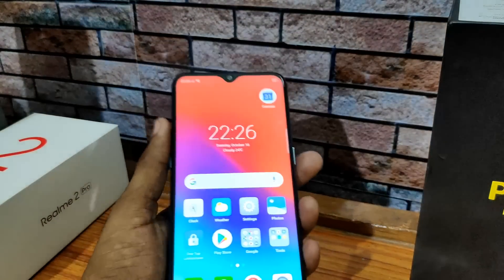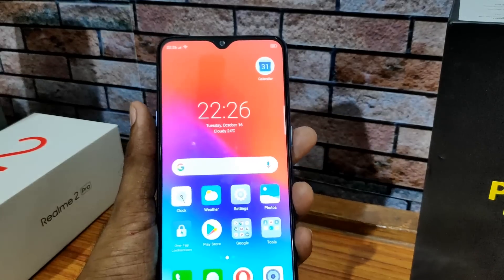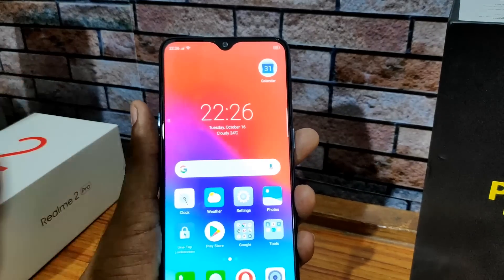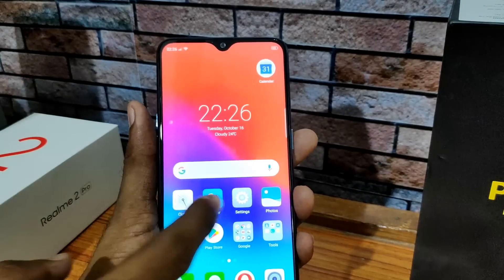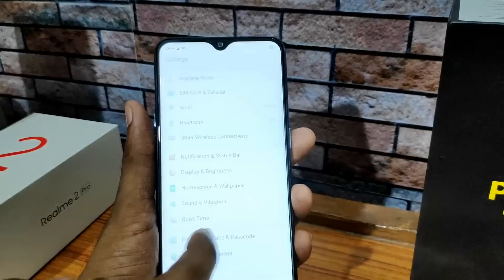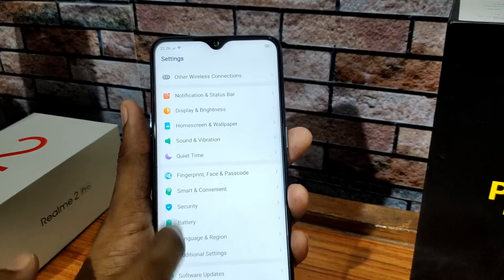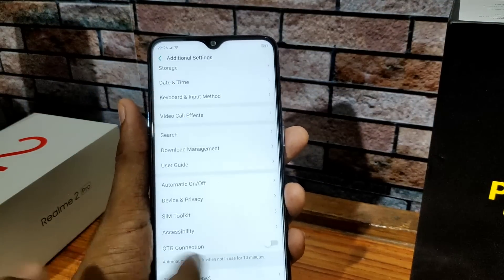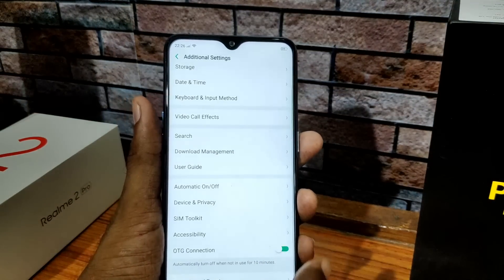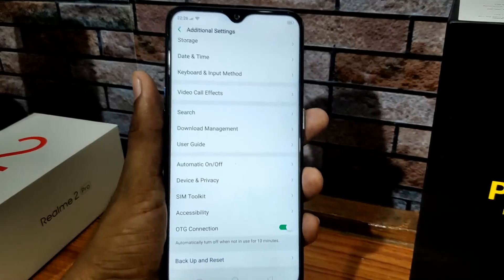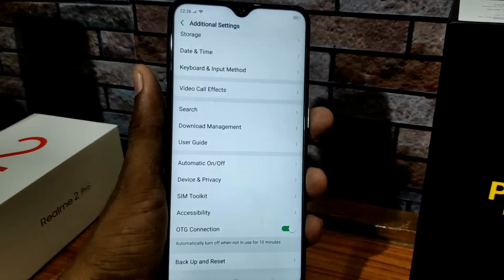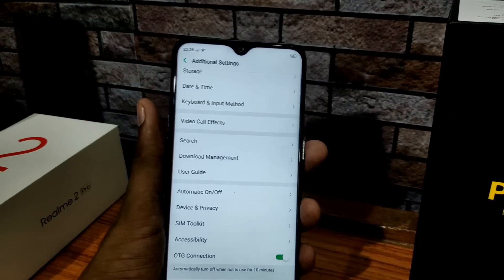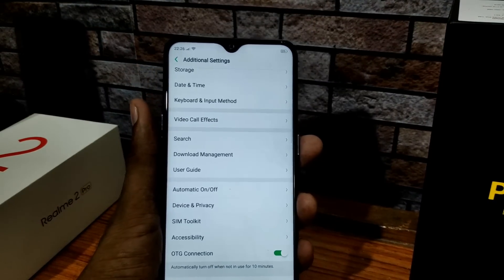You can also activate the OTG connection. Go to Settings, then Additional Settings, and enable the OTG connection. Then you can connect a pen drive and use it with your phone.